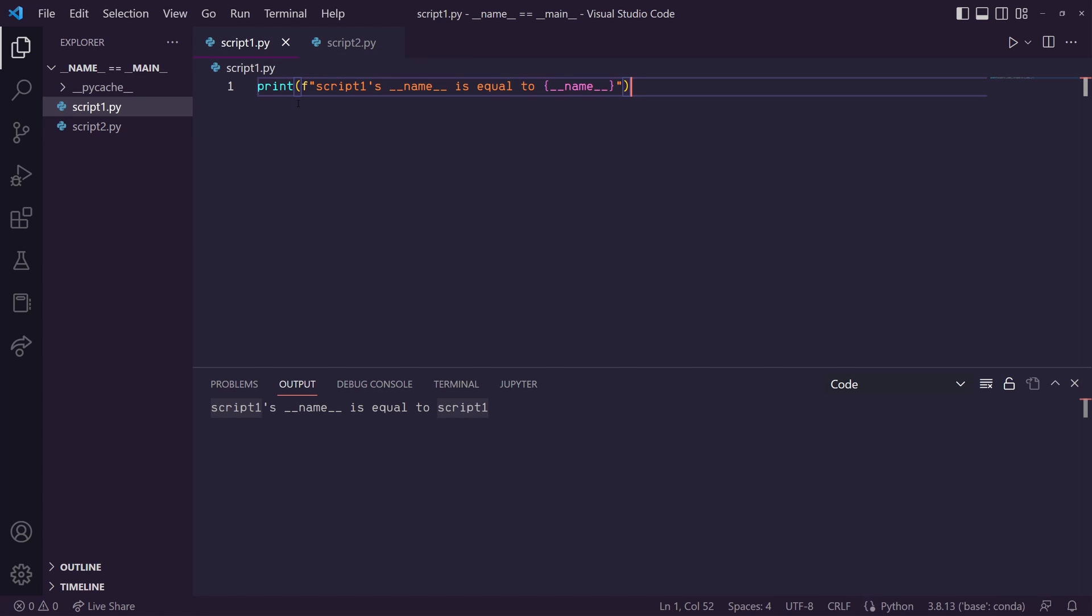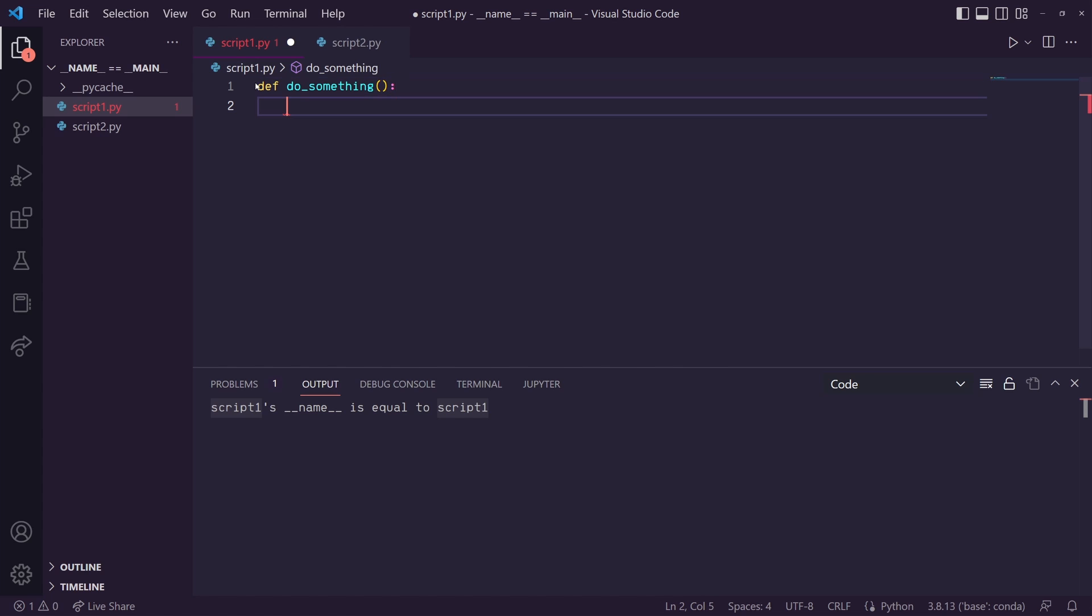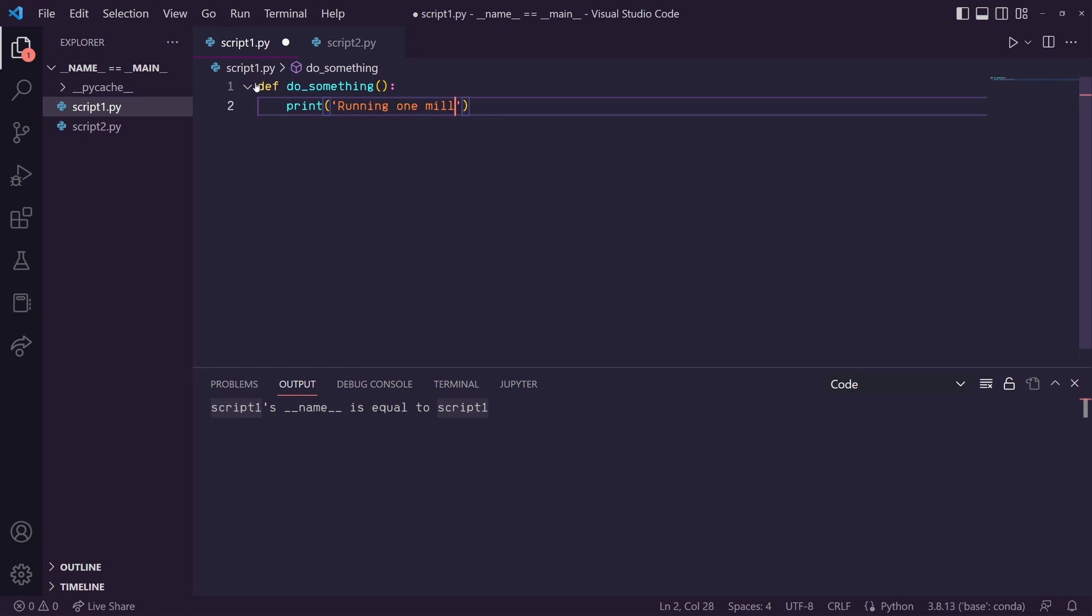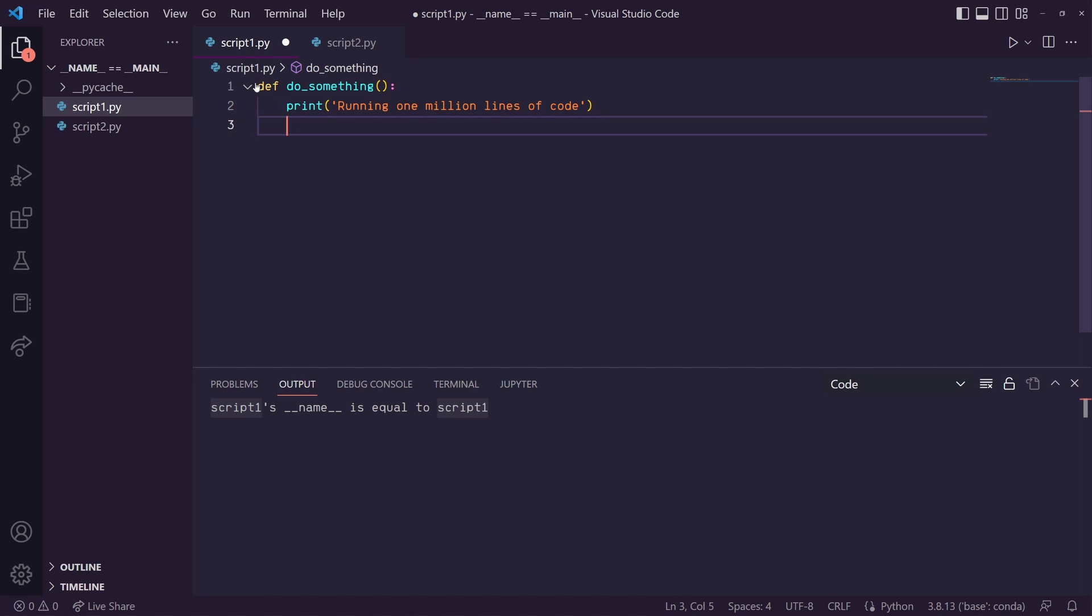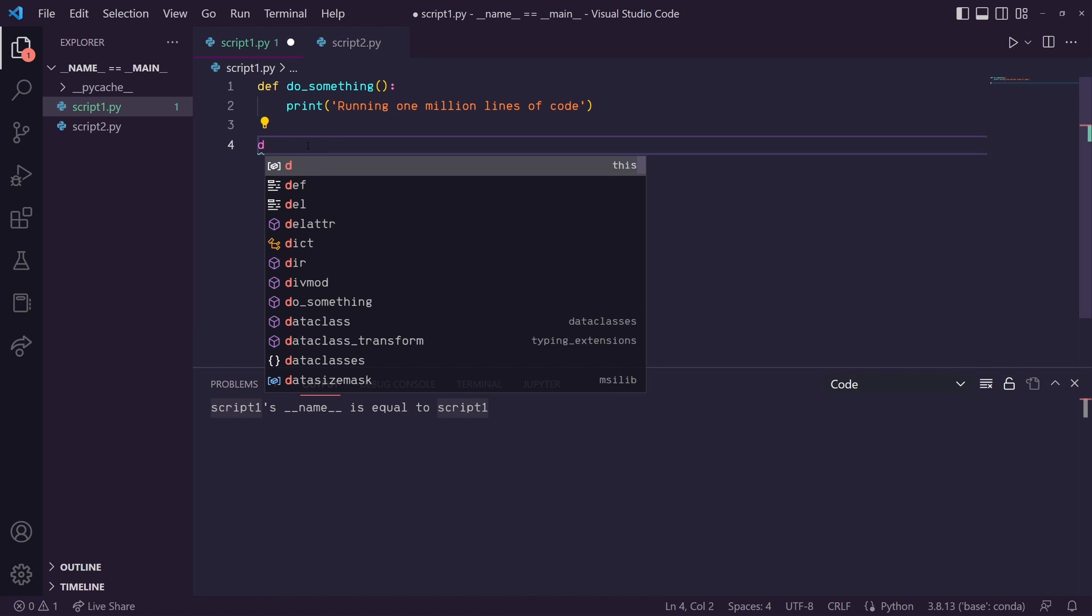Okay, so let's give an example here of how this fact can be useful. Let's say in script1 we have a function called do something. And in do something, let's just say that this does a bunch of code. We'll just simulate that and do a print statement saying running 1 million lines of code. And then in this script1 we'll call the do something function.